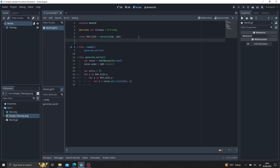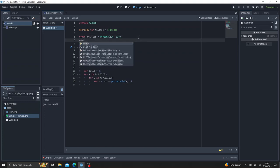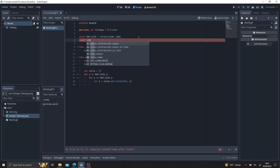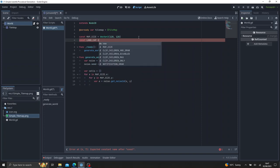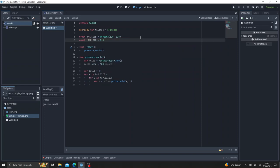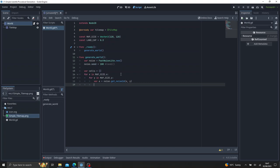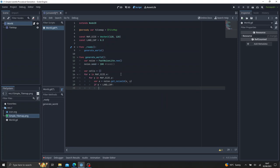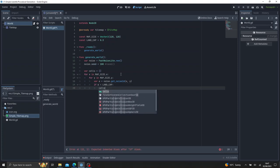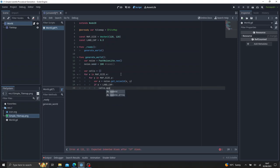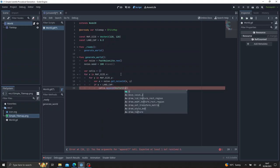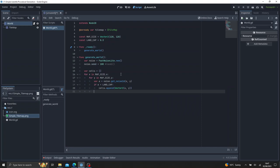And the value we're going to determine here is we're going to say const land cap is equal to 0.3. We'll just pick 0.3 for now. And then we say, if a is less than the land cap, then go ahead and place, append to our cells variable here. And we're going to append a vector 2 of x and y. That's all we need for now.